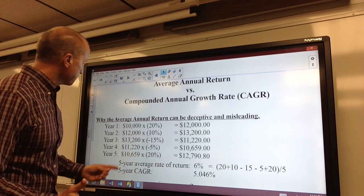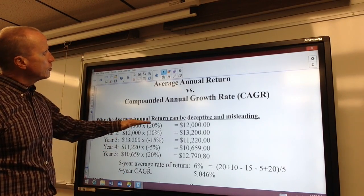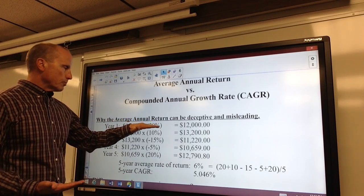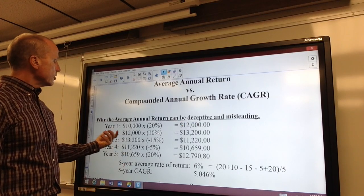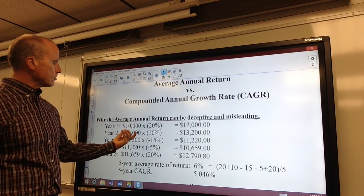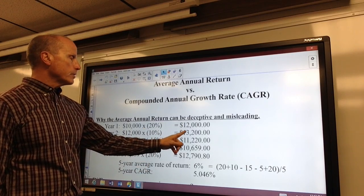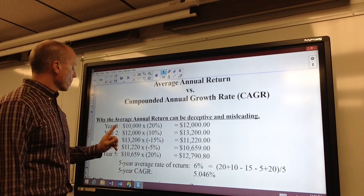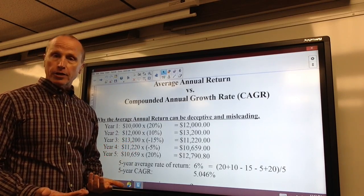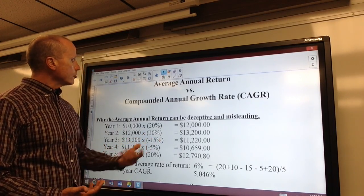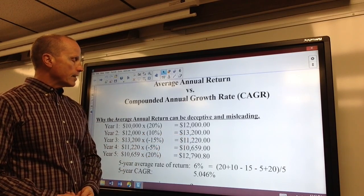Let's go through some examples. Let's say we start with a $10,000 investment and in the first year, it goes up 20 percent, so at the end of that year you'd have $12,000. In year two, starting with $12,000, the investment goes up 10 percent, so now it's worth $13,200. In year three, we start with $13,200 and the market goes down, dropping 15 percent, so now it's only worth $11,220.